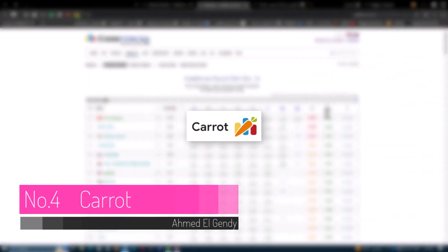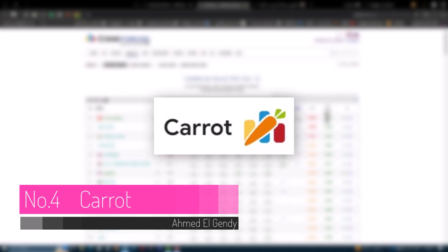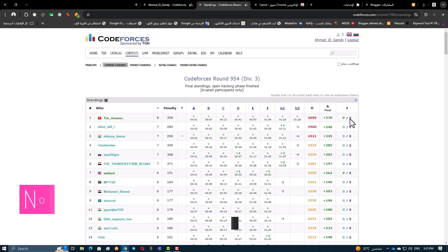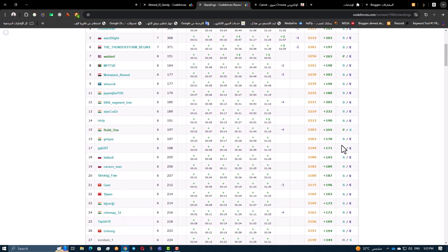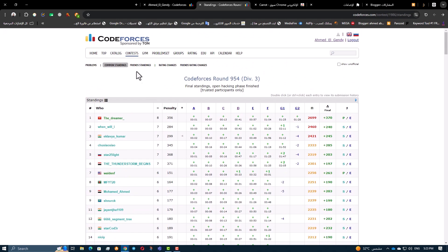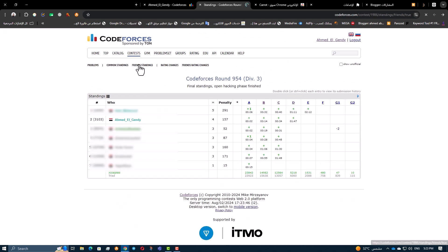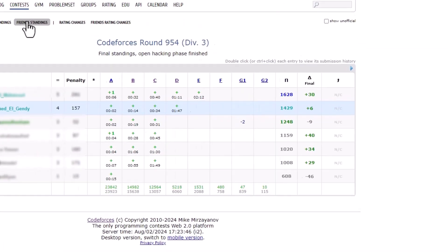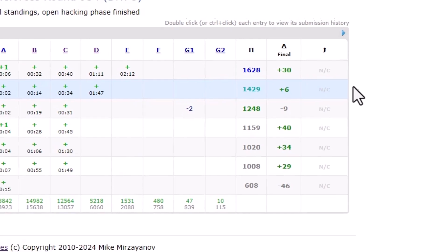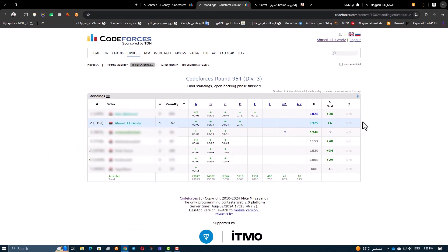Another powerful tool is Carrot. Similar to CFPredictor, Carrot also predicts your rating during contests. But it goes a step further by providing you with the final rates after the division is announced. Plus it shows your predicted rating progress throughout the contest. Carrot helps you understand how your performance impacts your rating and gives you insights into your expected progress.